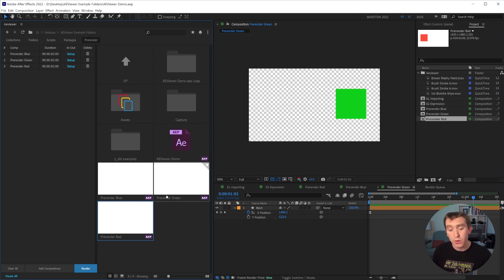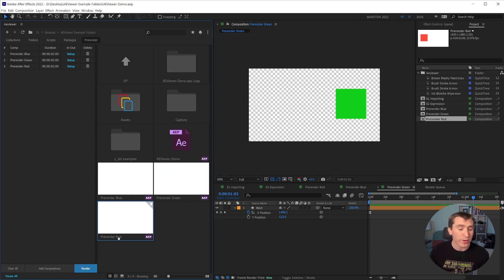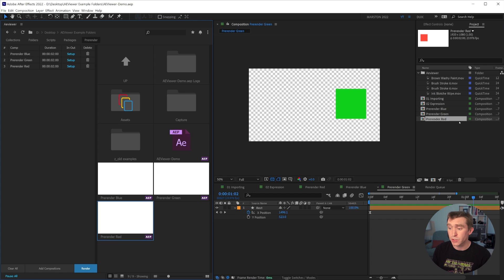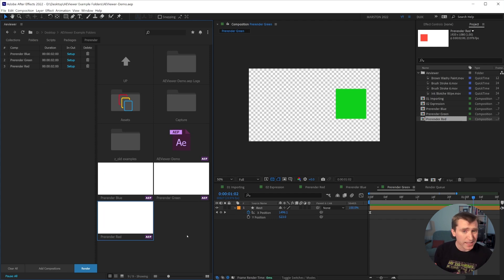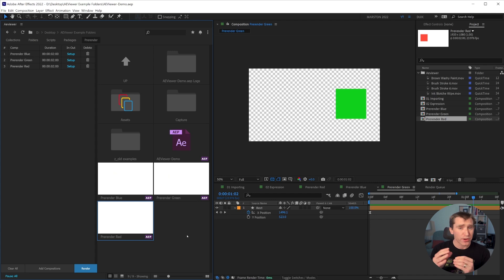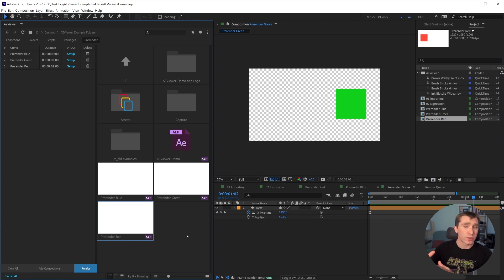this is the demo file that I've been using. And we can see that there's three other projects that have been created, one called pre-render blue, one pre-render green, and one pre-render red. And these are from the compositions that I just rendered in our pre-render panel. So this is really handy if you need to split specific compositions off to be their own standalone projects.